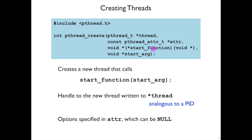And as it calls start function, it passes along this argument. So this makes it easy to start a particular function with a particular argument that's specific to that thread.